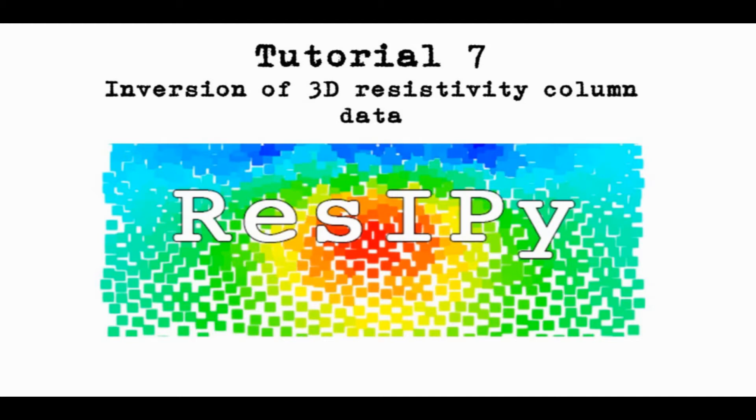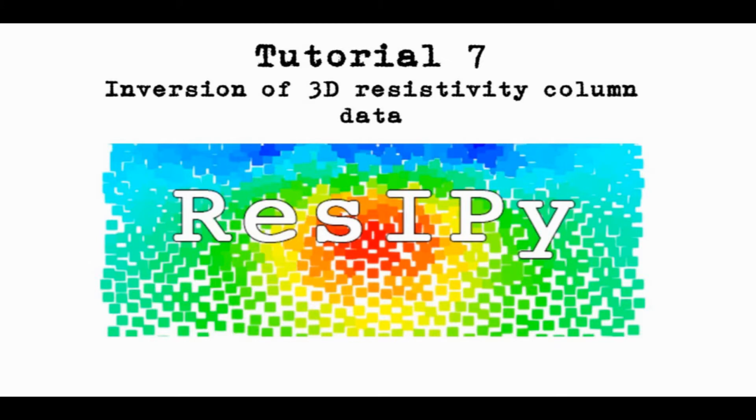In this tutorial we're going to look at the inversion of 3D resistivity data collected on a lab column. We're using this example to show how we can read in a mesh that was created prior to working with ResiPy.